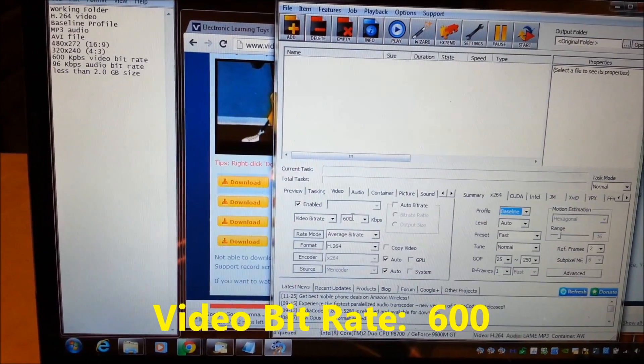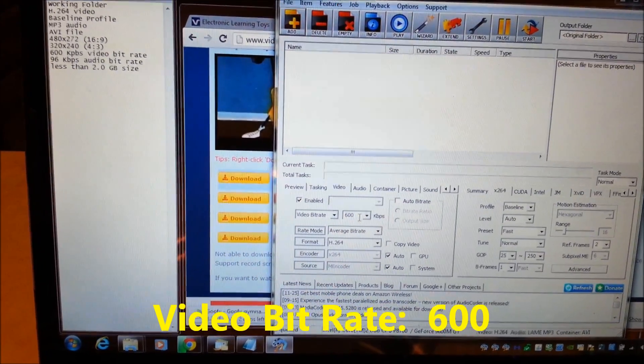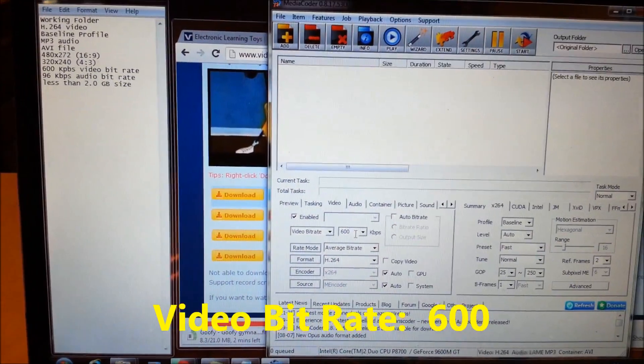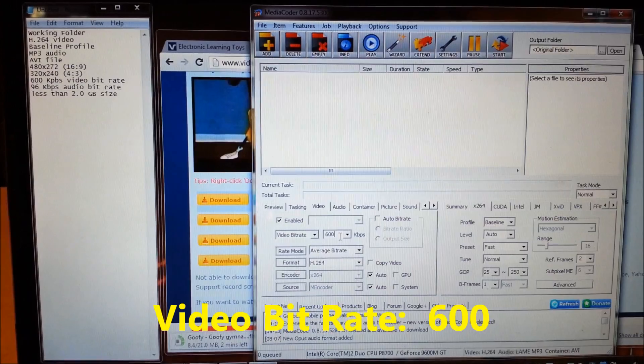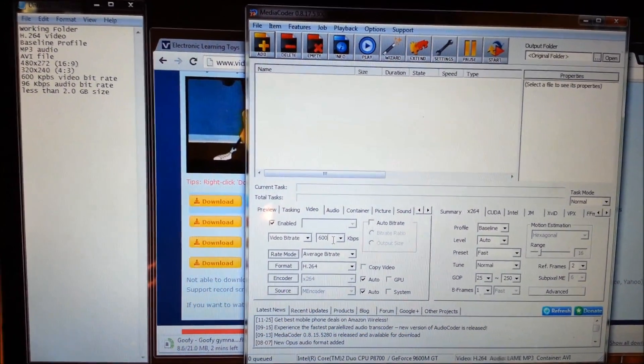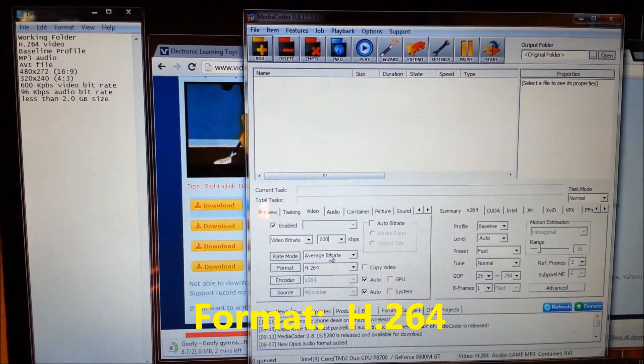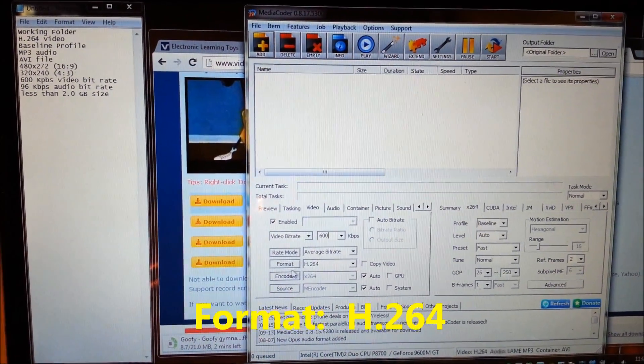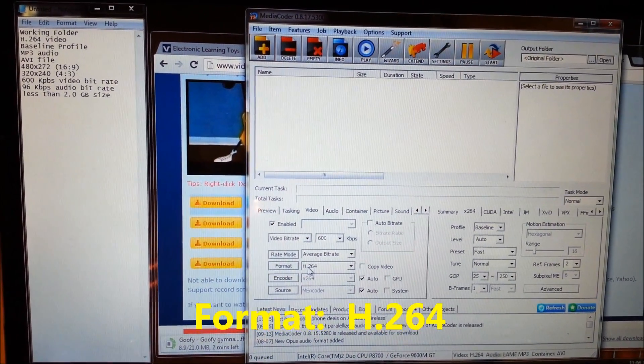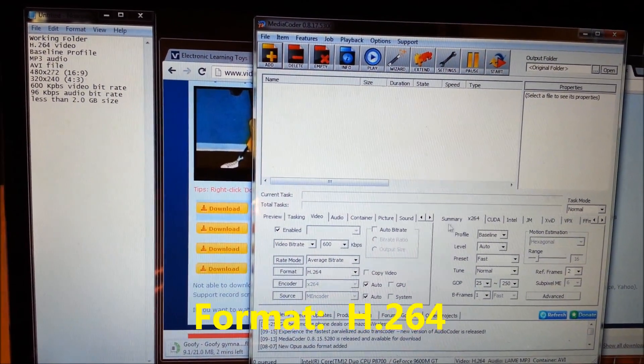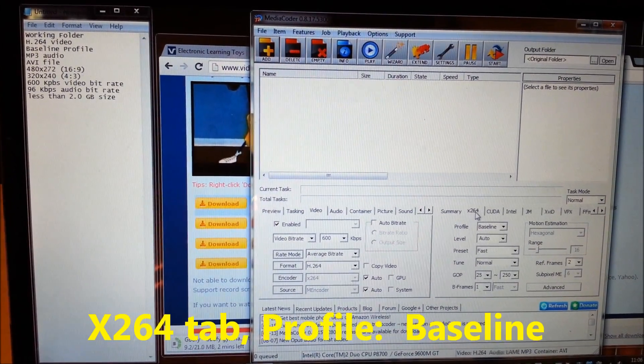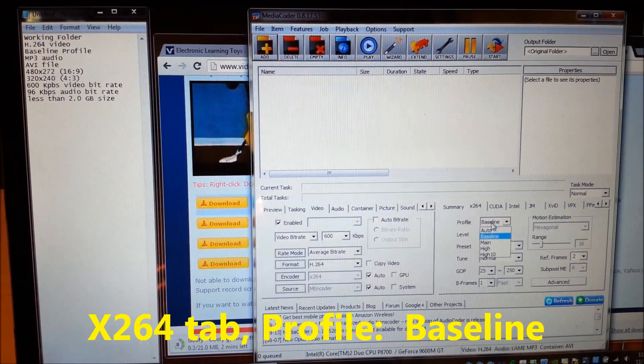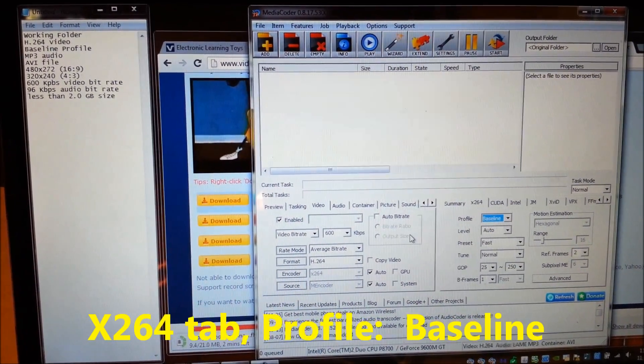At 600 because that's what the VTech website said to do. Then you want to change the format down here to the H.264, and you want to come over here to the x264 and change this to baseline.